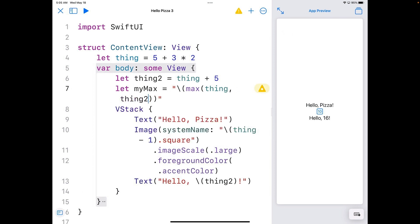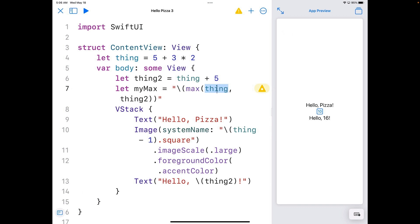This is a function. A function is a set of code stored somewhere that does something you want done. In this case, the max function finds which number of two numbers is bigger. Functions require values to work correctly. You'll find two ways functions obtain values. Max has in parentheses thing and thing2. We call stuff in the parentheses parameters.